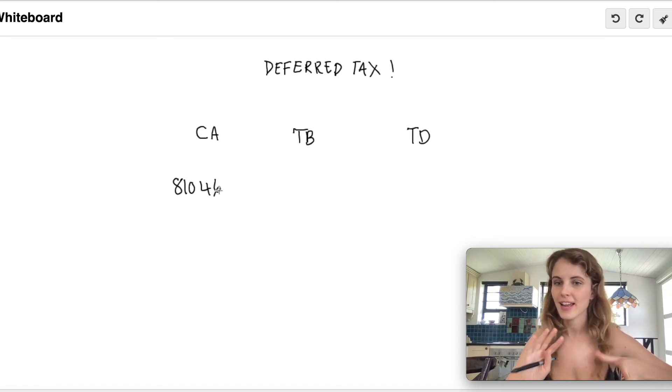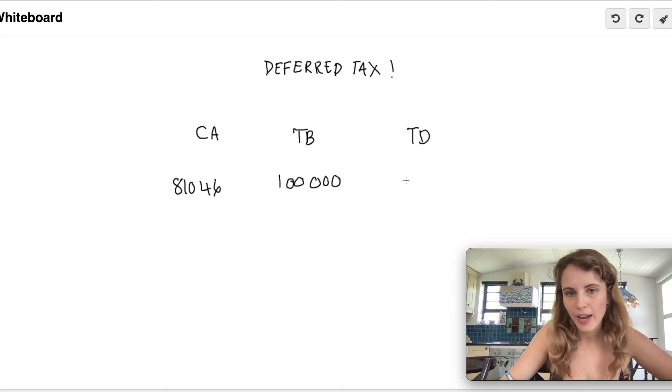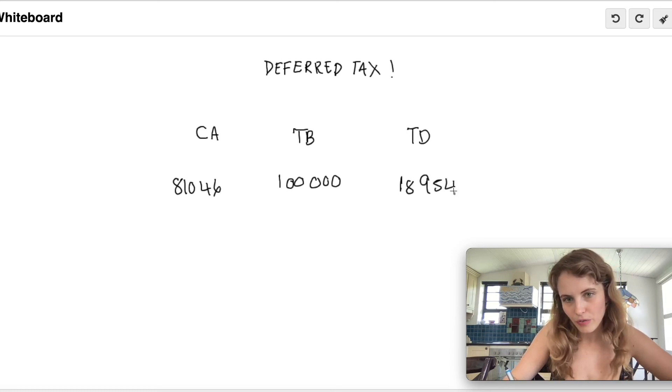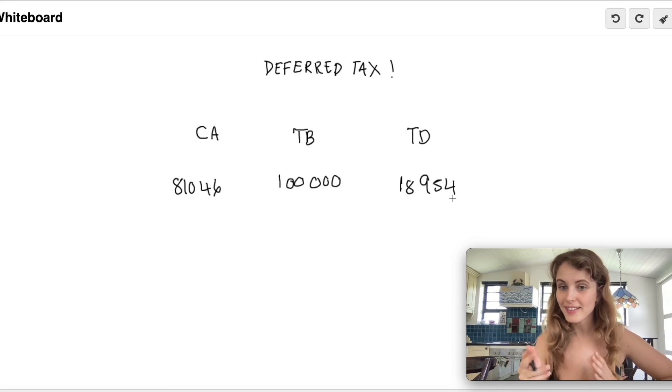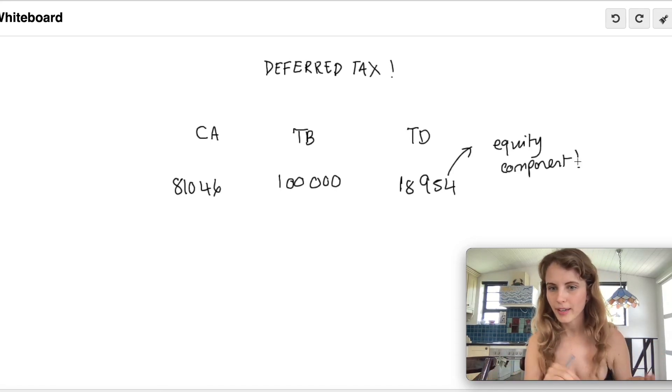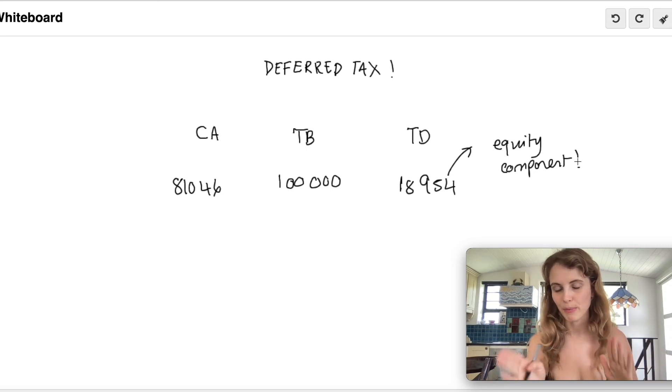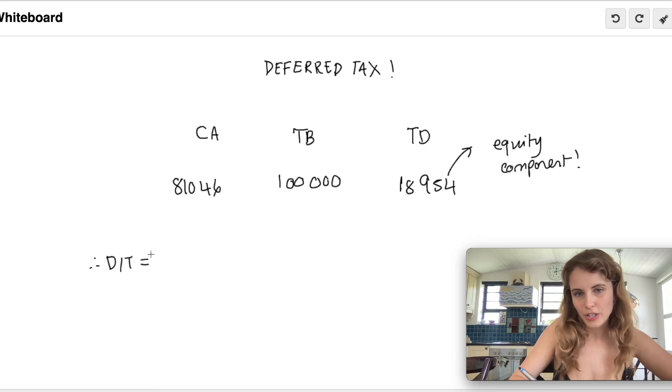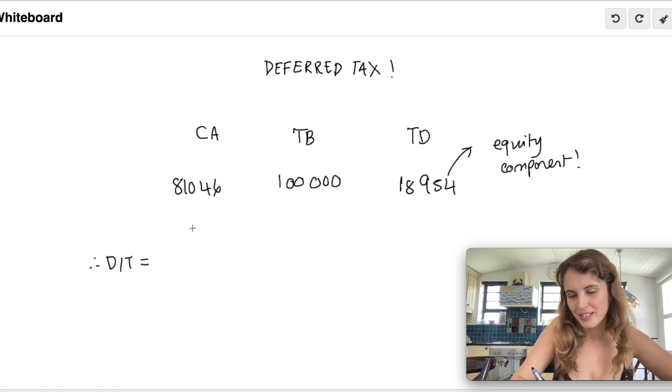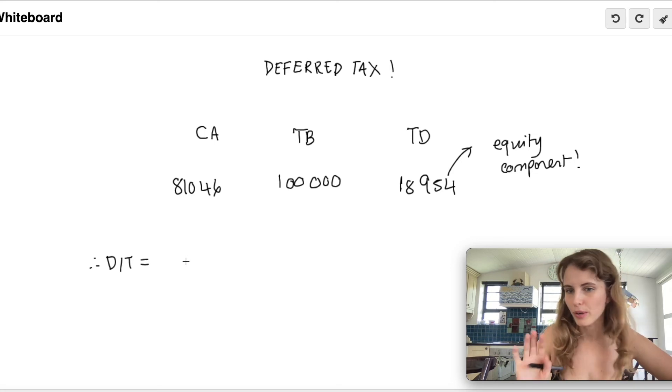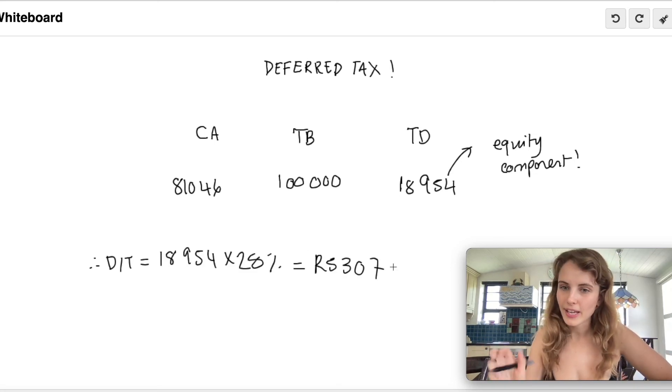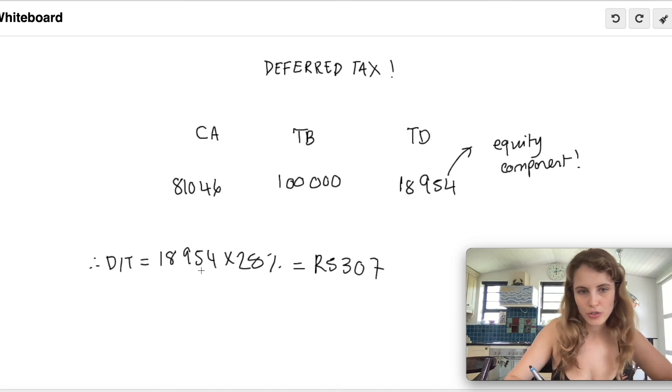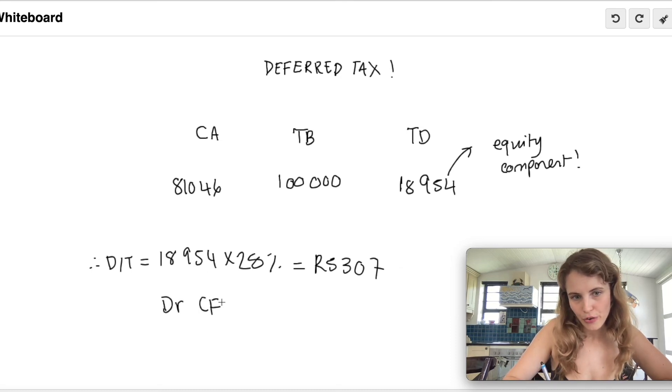Therefore, we have a deductible temporary difference of 18,954, which we will note is the equity component. That's because the additional recognition of the equity component in our accounting gave rise to this temporary difference. So therefore, our deferred tax is going to be the equity component, or the temporary difference, multiplied by 28% or whatever your tax rate is. This will be allocated to our equity component with the effect of reducing it. So we're going to debit our CFI reserve and credit deferred tax.